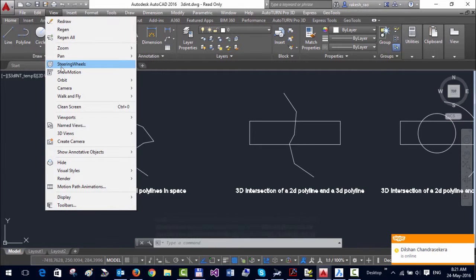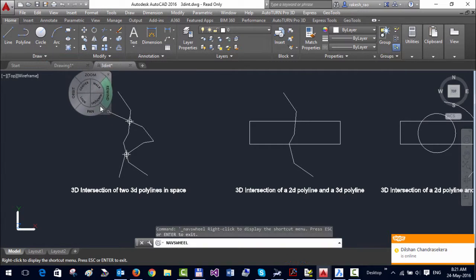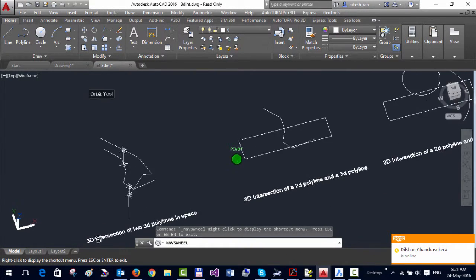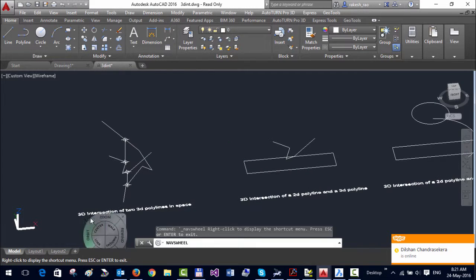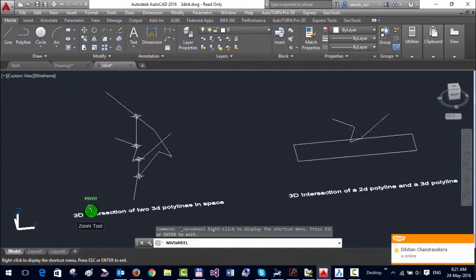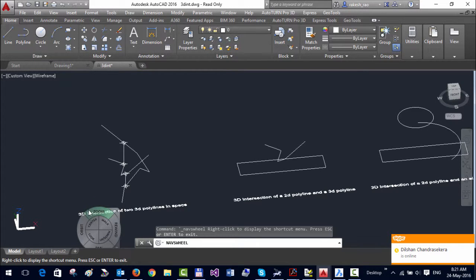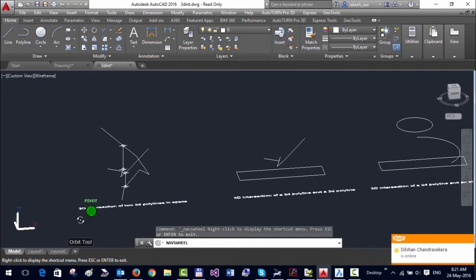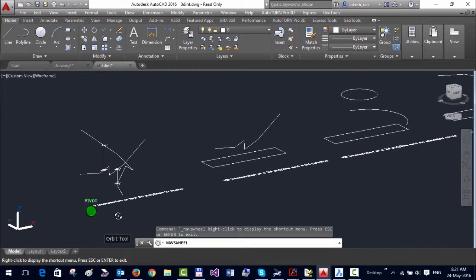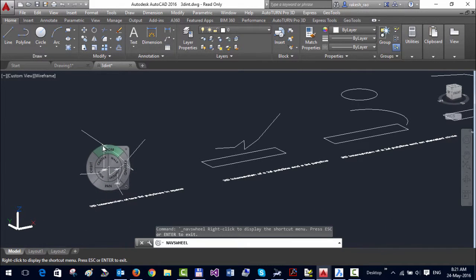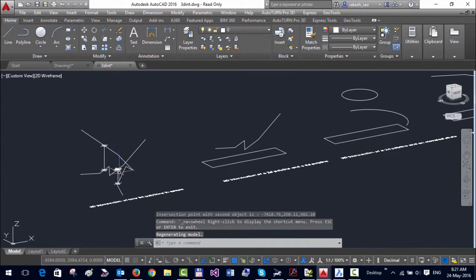Let's go to steering wheel, change the view, and you can see the 3D intersection points connected with the line.